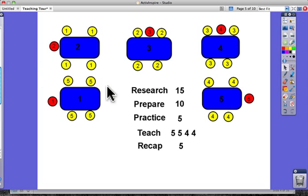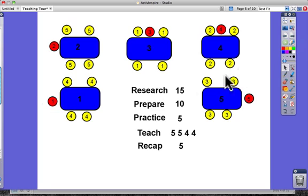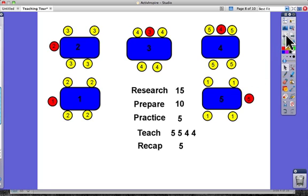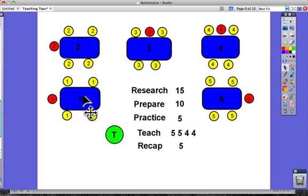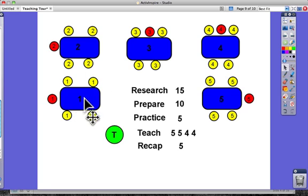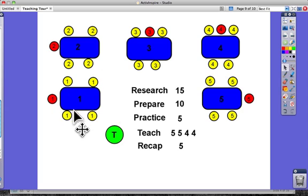Group one is now going to teach about the carbon cycle to group five and they'll spend five minutes teaching them. Group five has to take lots of notes. They keep moving around and around until eventually group one is back at their own table. Group one's leader has taught about the carbon cycle four or five times, while the other group one members have gone around and learned about the other cycles.